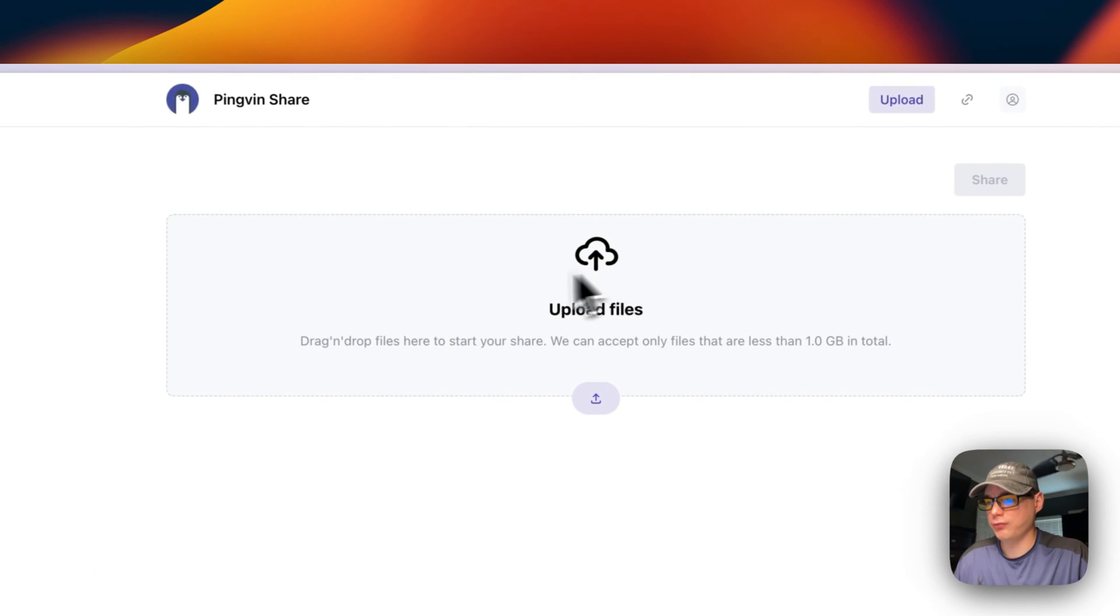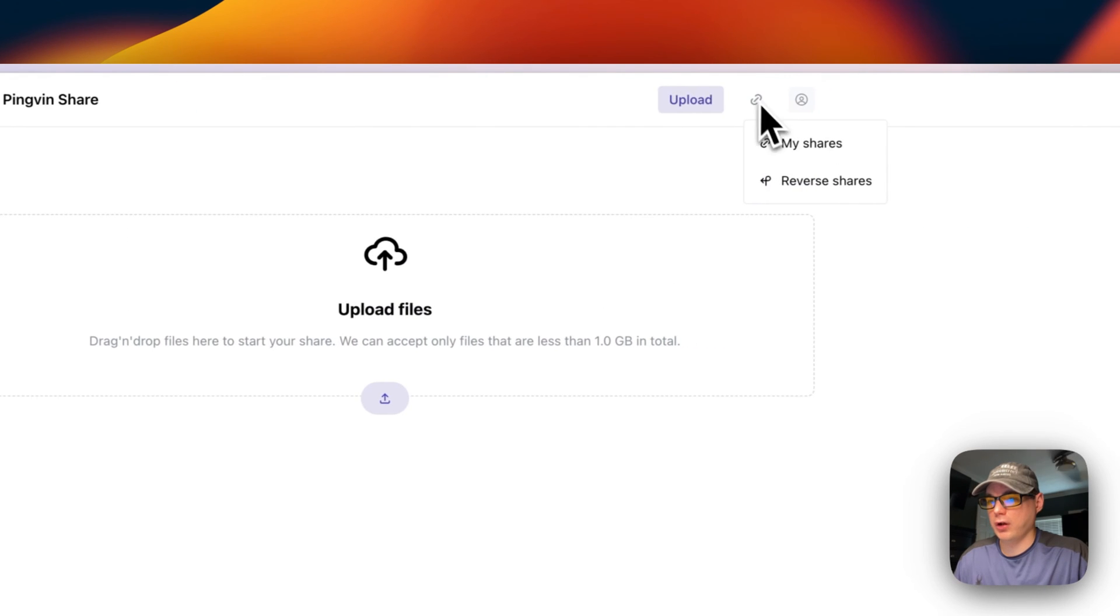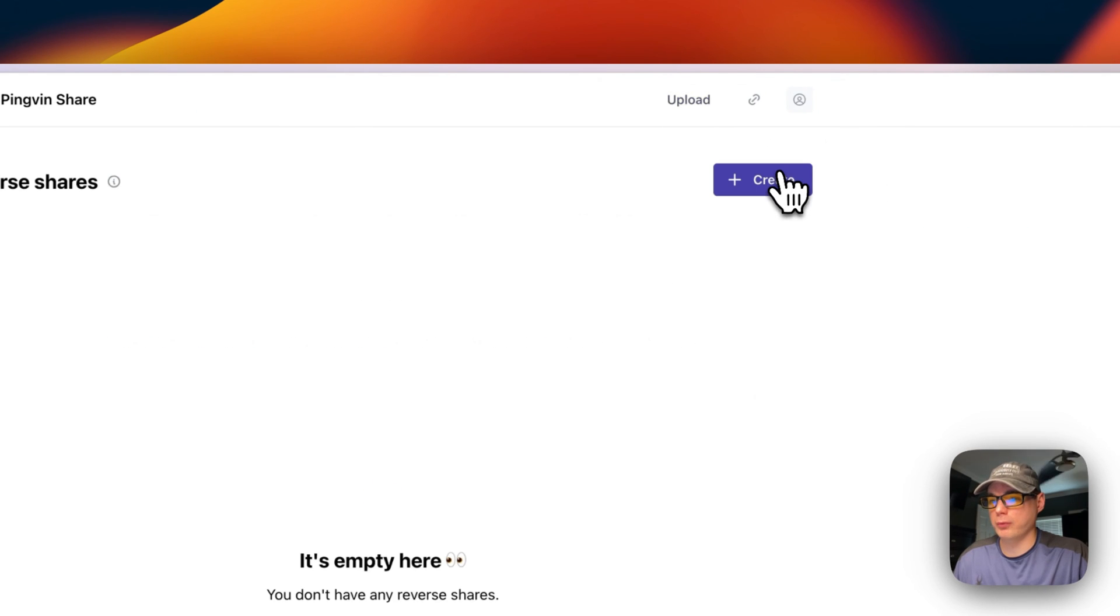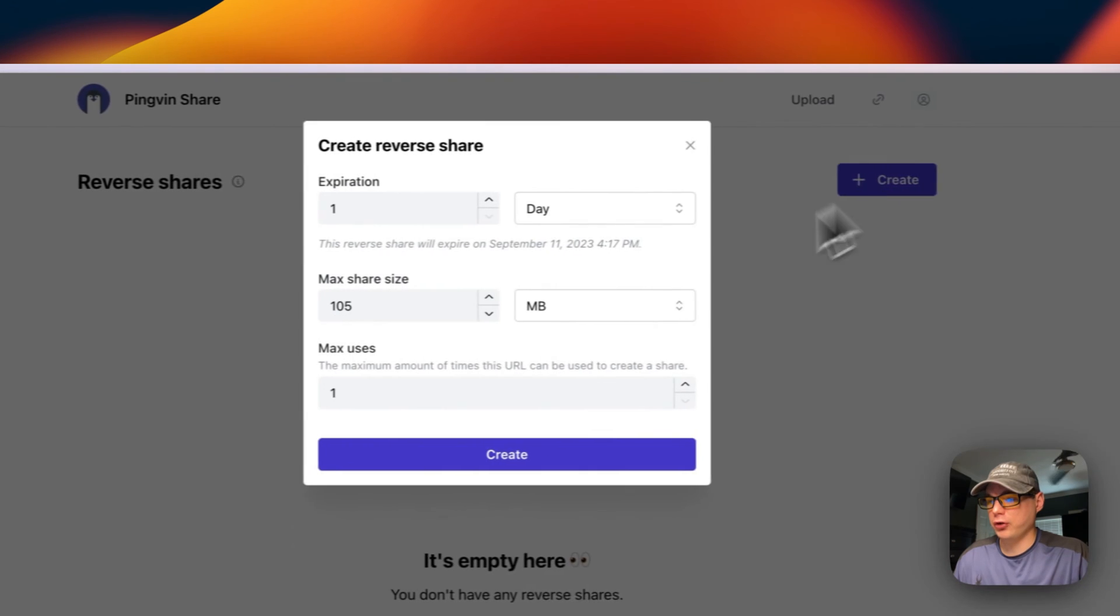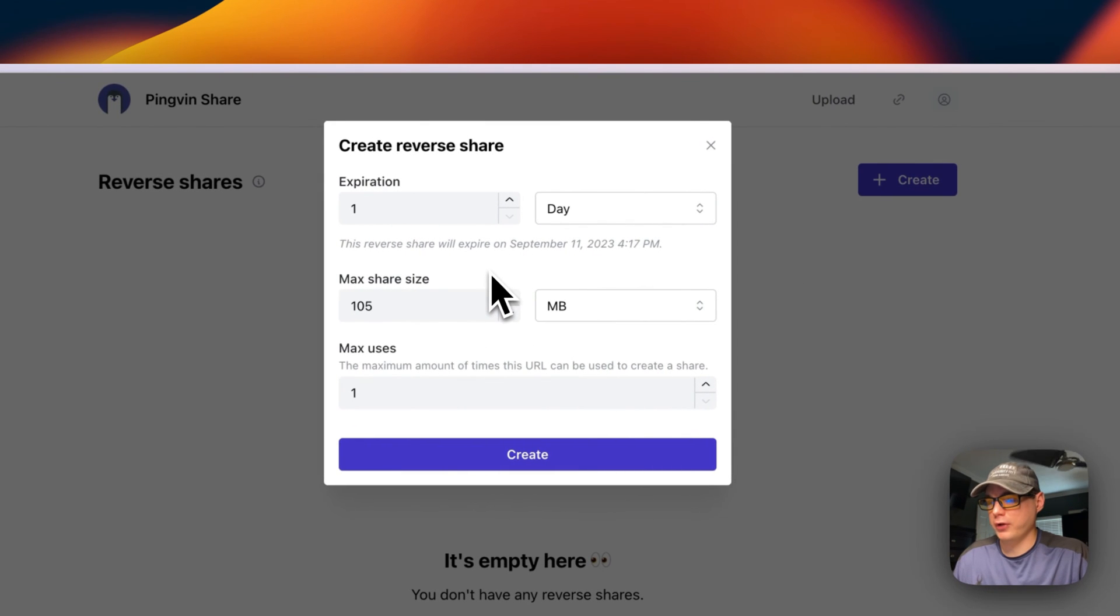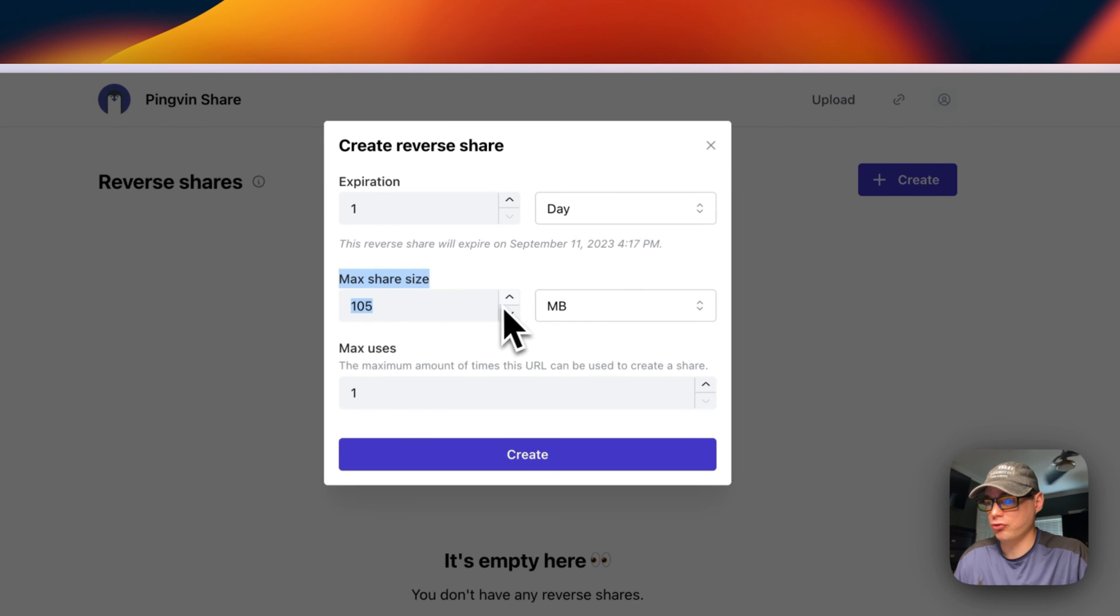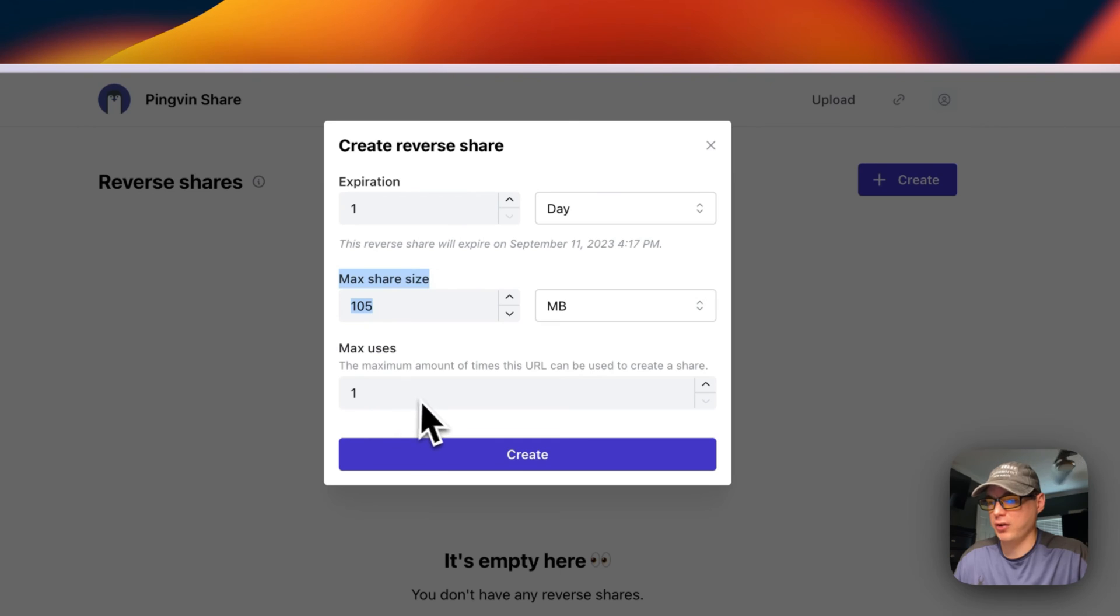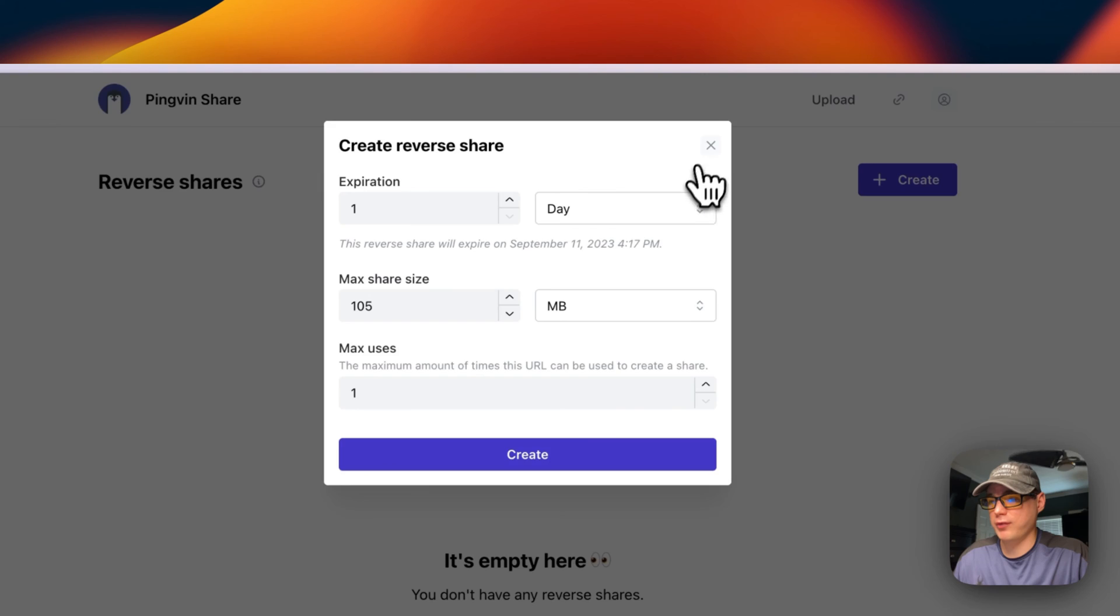Now let's go back. You can upload files right here. You can also do reverse shares where you can create a URL so the user can upload a max file size of 105 megabytes. You can change this. Expiration is one day and max uses—they can actually upload files to you and then you can get the files.